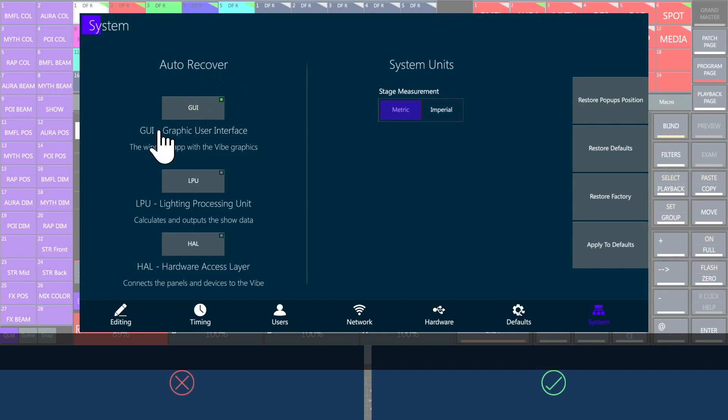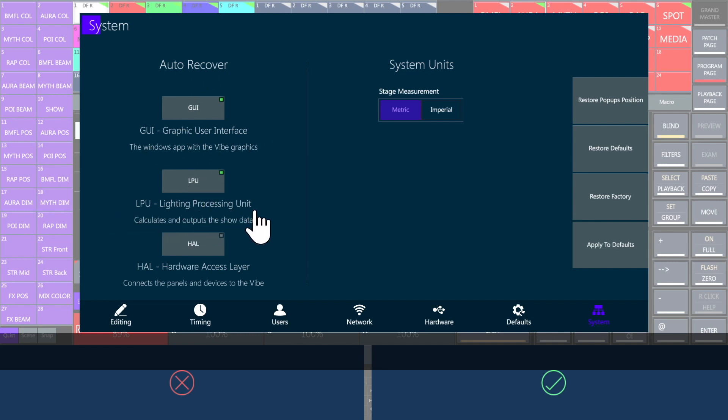GUI, the graphic user interface, can be restarted without losing operative control and DMX output. LPU, the lighting processing unit, is the core of the signal. It keeps sending the DMX data even if the other parts have a failure. This is a strong feature by Compulite that limits any risk of unwanted blackout.